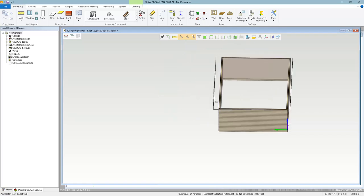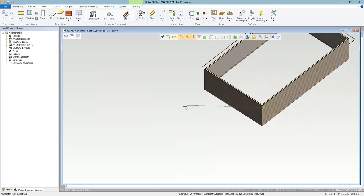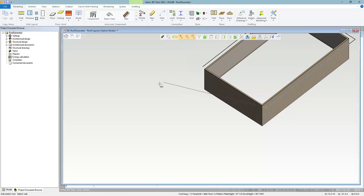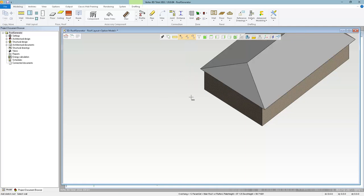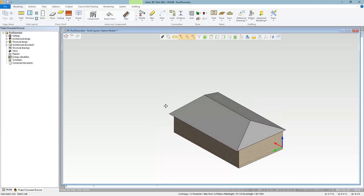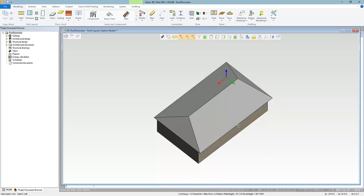You'll notice the black line is a little further from the wall now. Before selecting the last wall, I'll set it back to 12:12 pitch and a 12-inch overhang, then select that last wall and confirm. So now I have different slopes and different overhangs on different sides of the roof.